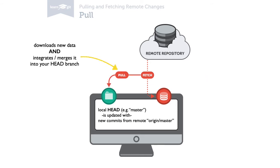Pull also downloads, but it also directly integrates new commits into your current head branch. You could describe it as a fetch and a merge operation.